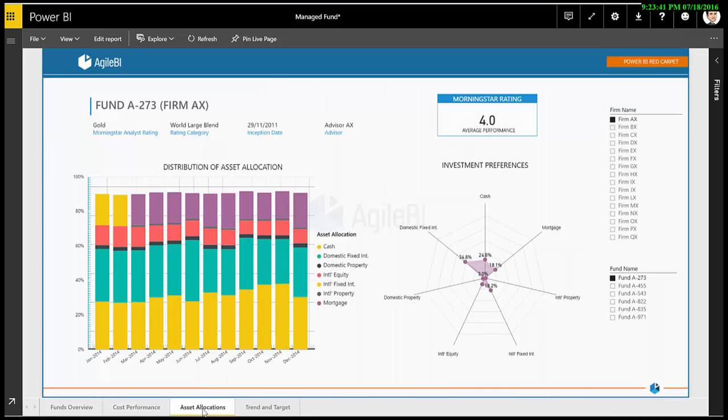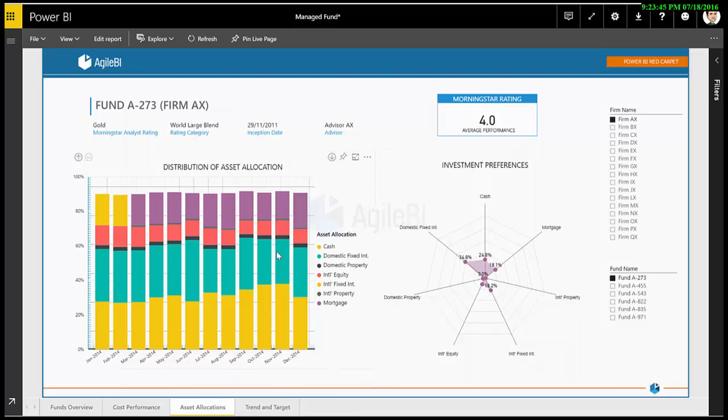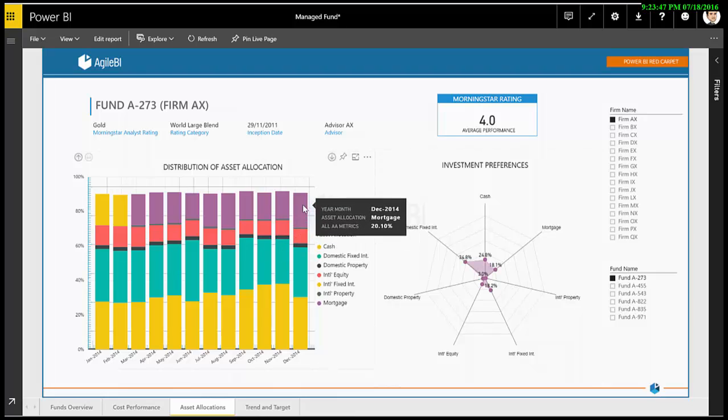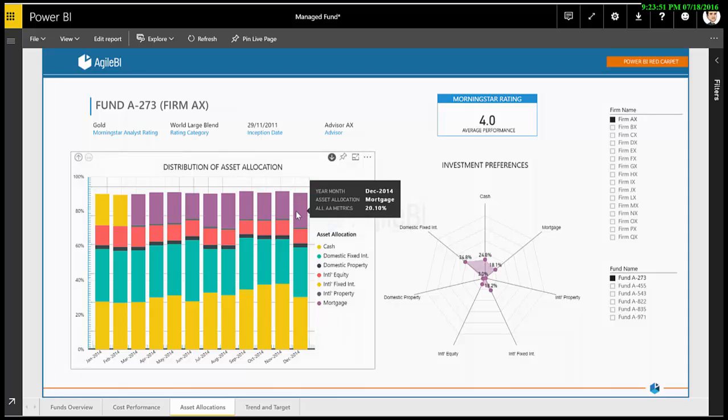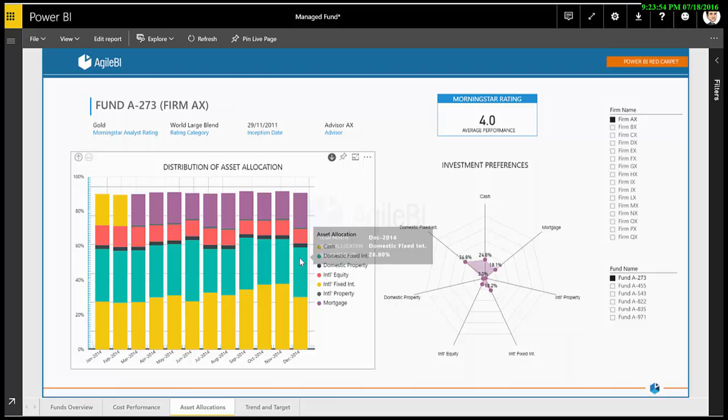The next page analyzes changing preferences of investments by looking at the variations in asset allocation over time. The column chart can be drilled down from year to month and vice versa. The radar graph visualizes which investment areas are most preferred by the managing firm.